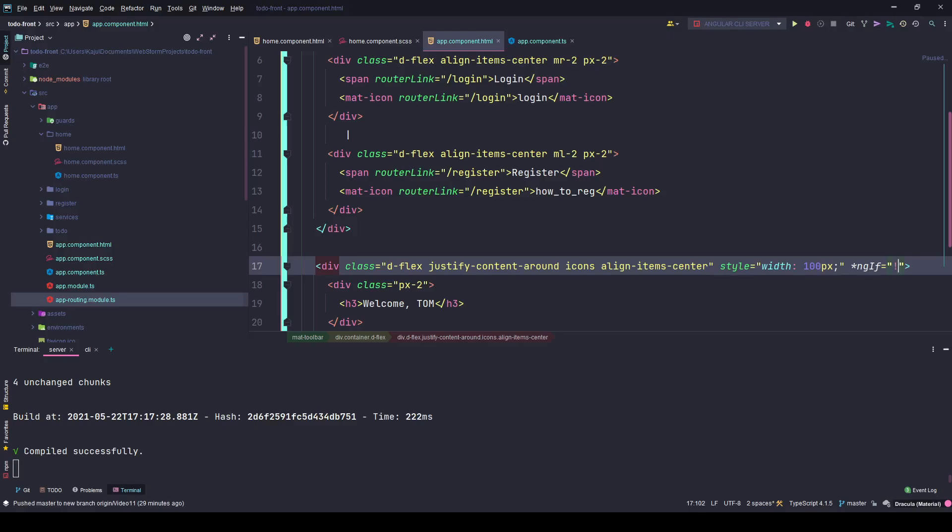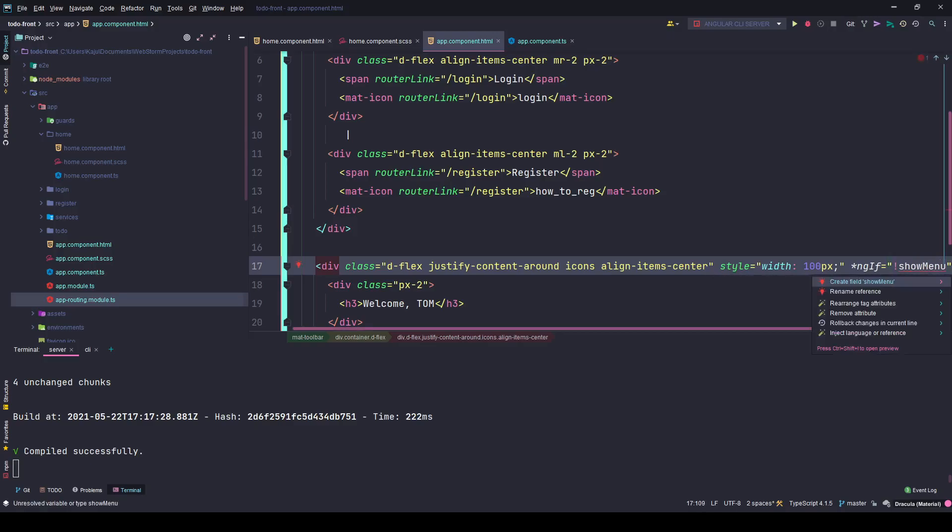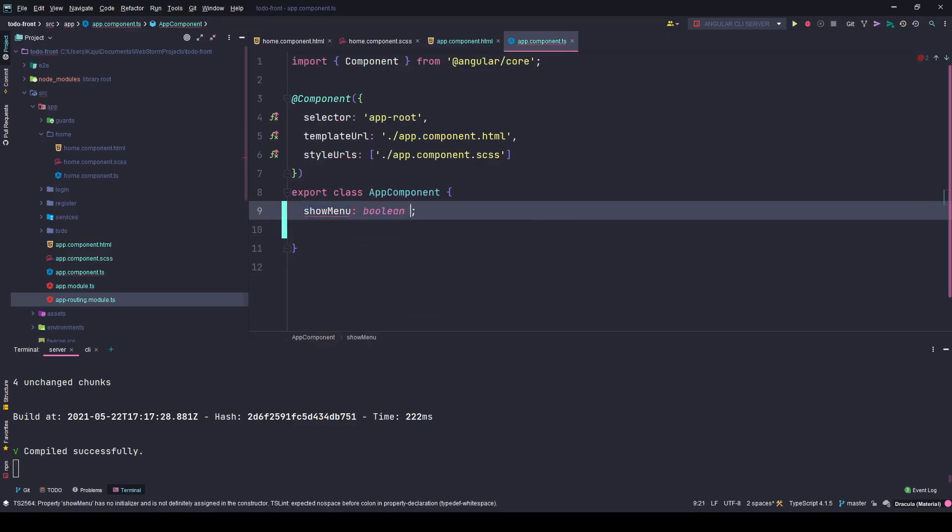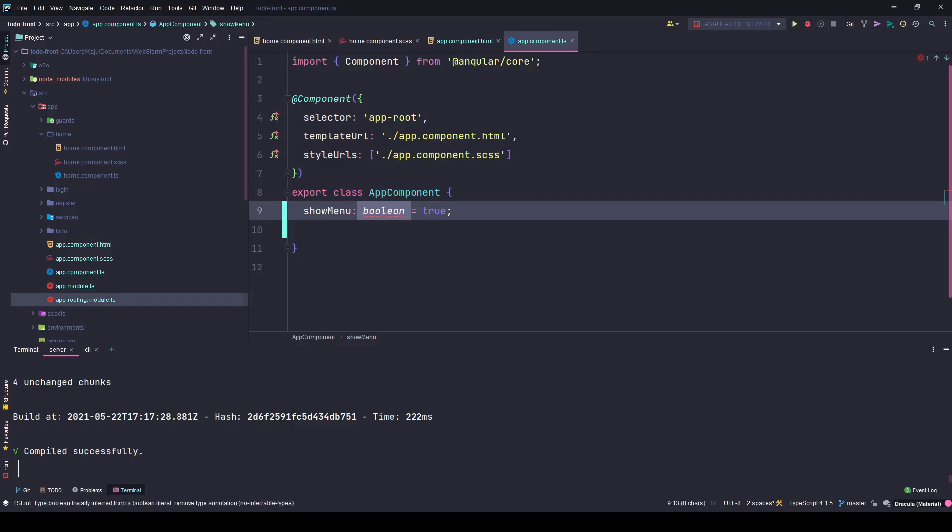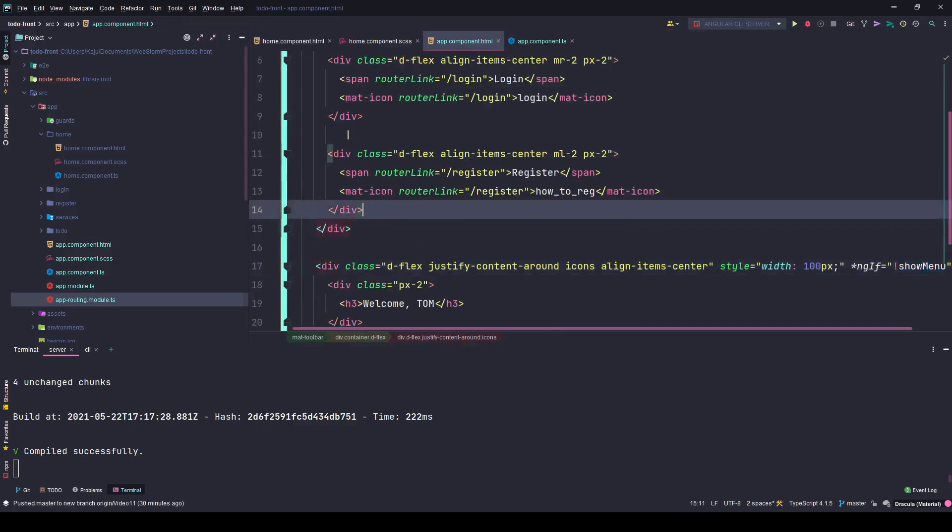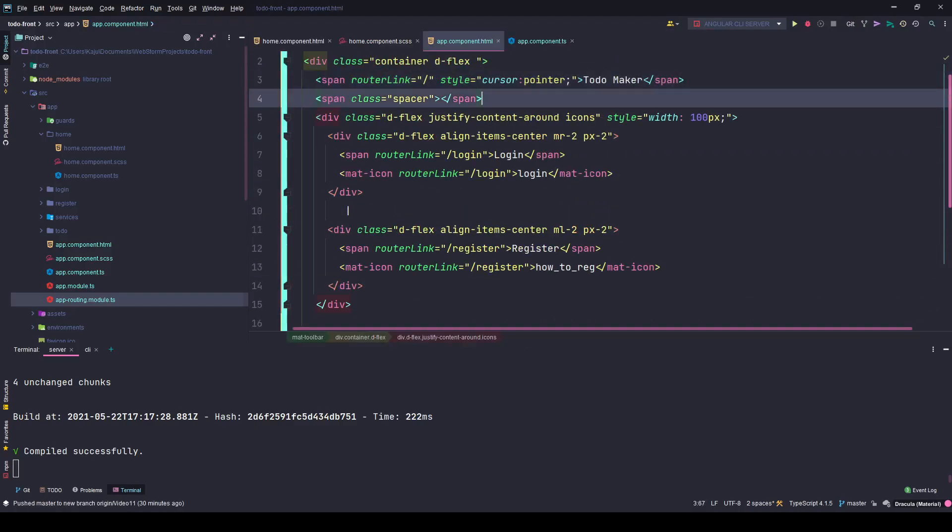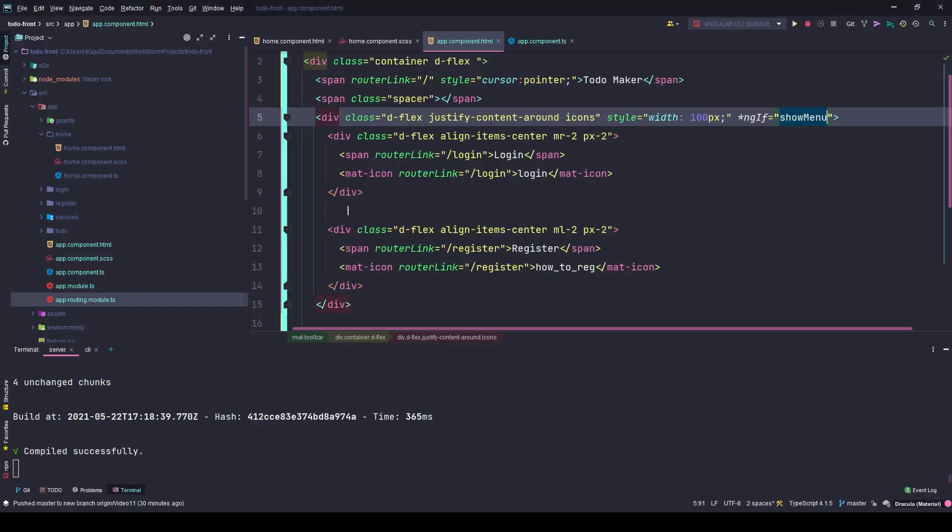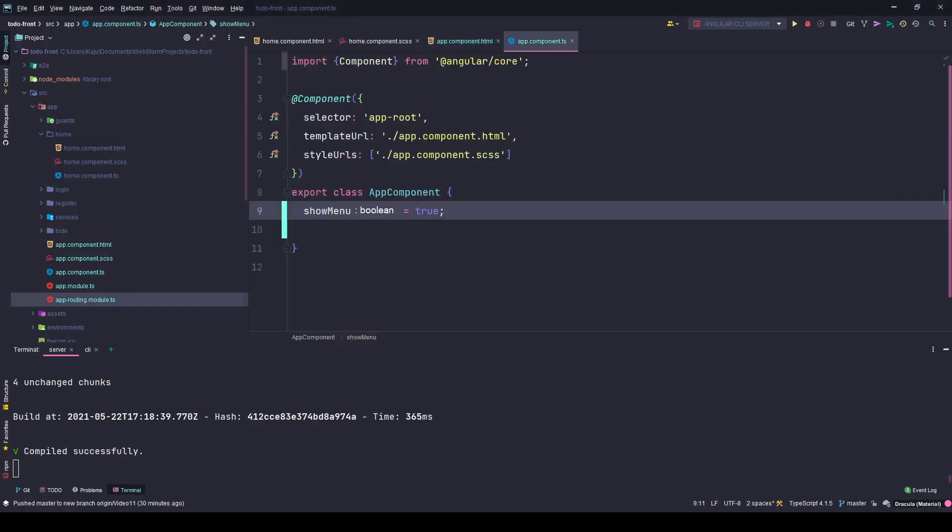I'll create this menu property inside my TypeScript file. I'll set it to true initially. I only want to show this menu with ngIf when the menu is true. So initially you'll see the menu, but if I set it to false, meaning I'm logged in, I don't want the menu. I only want the name of the user.